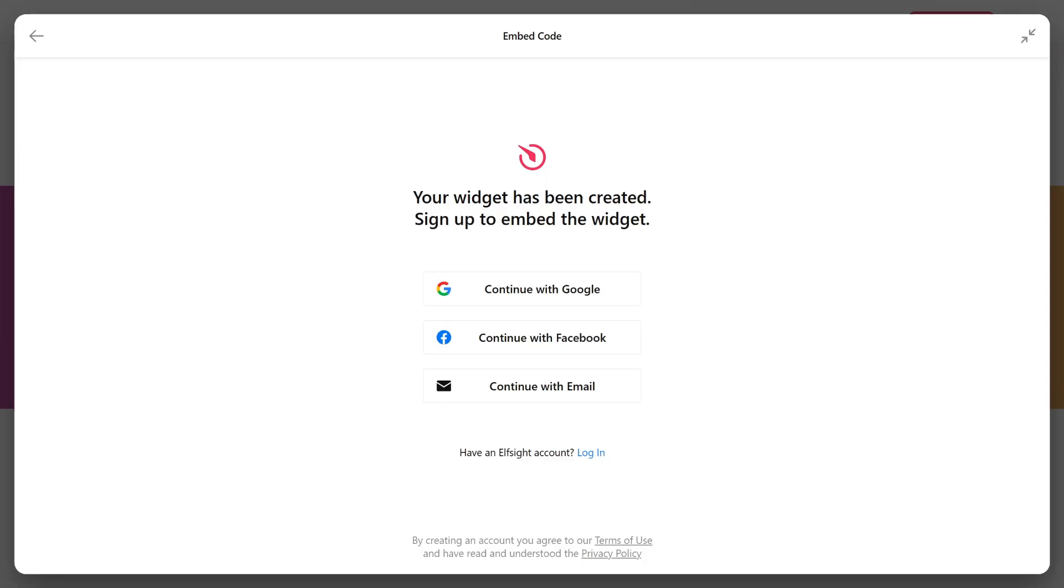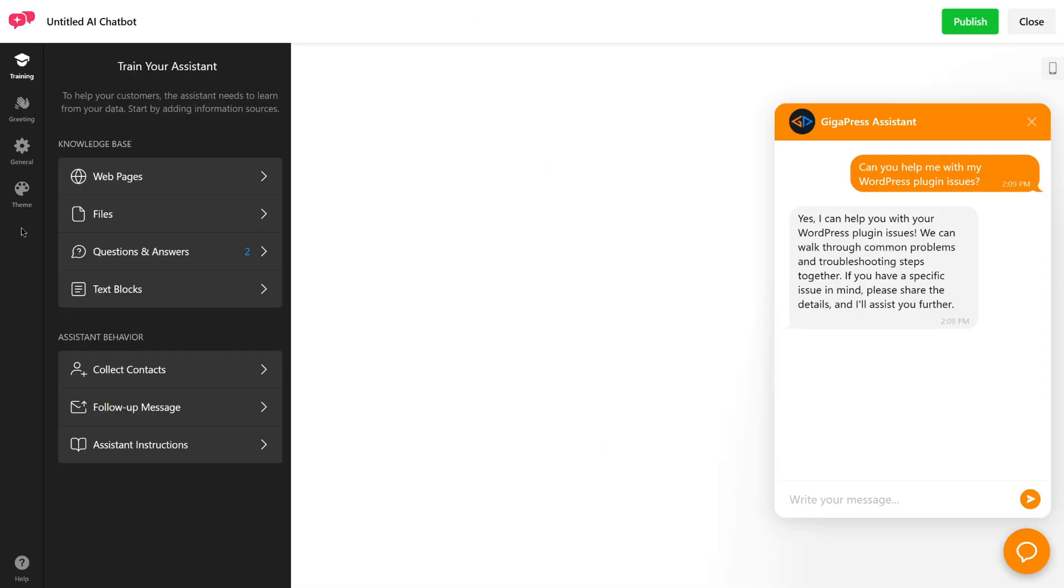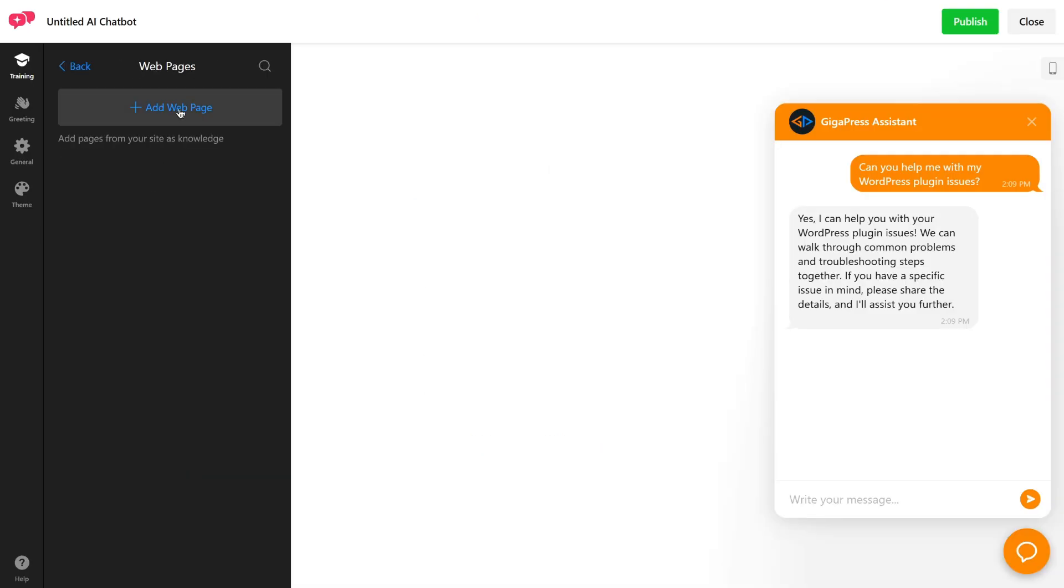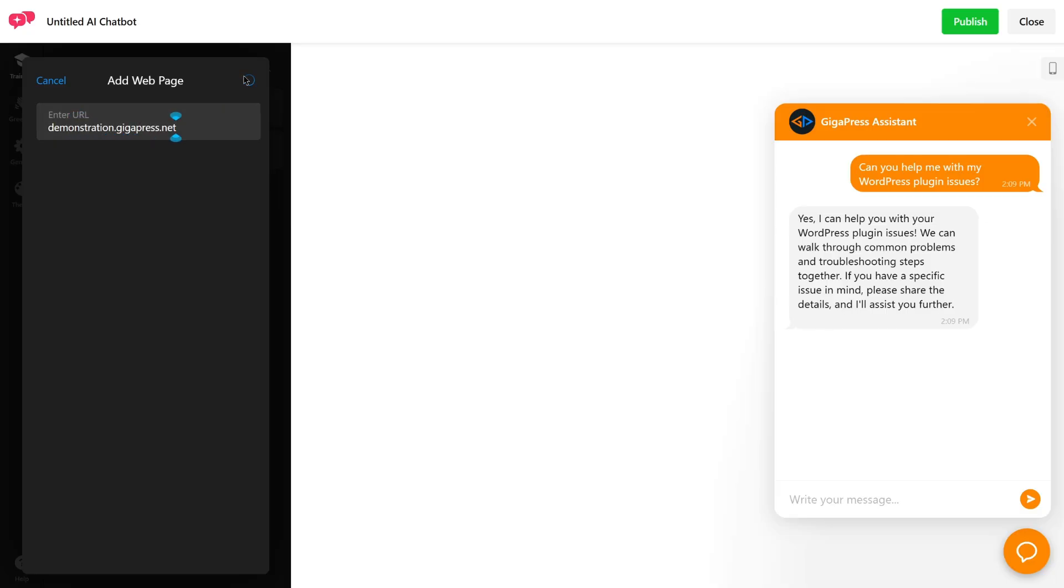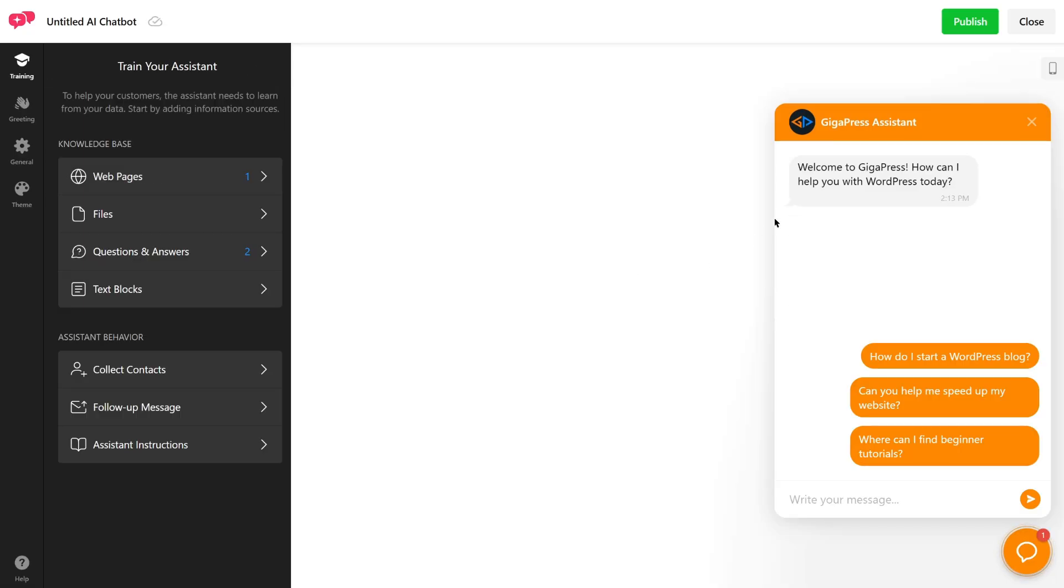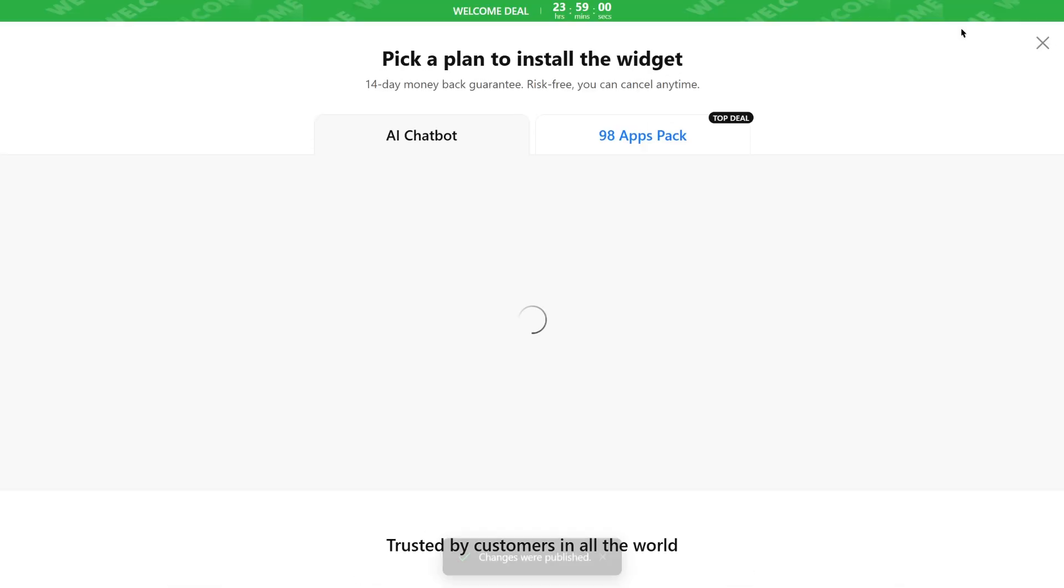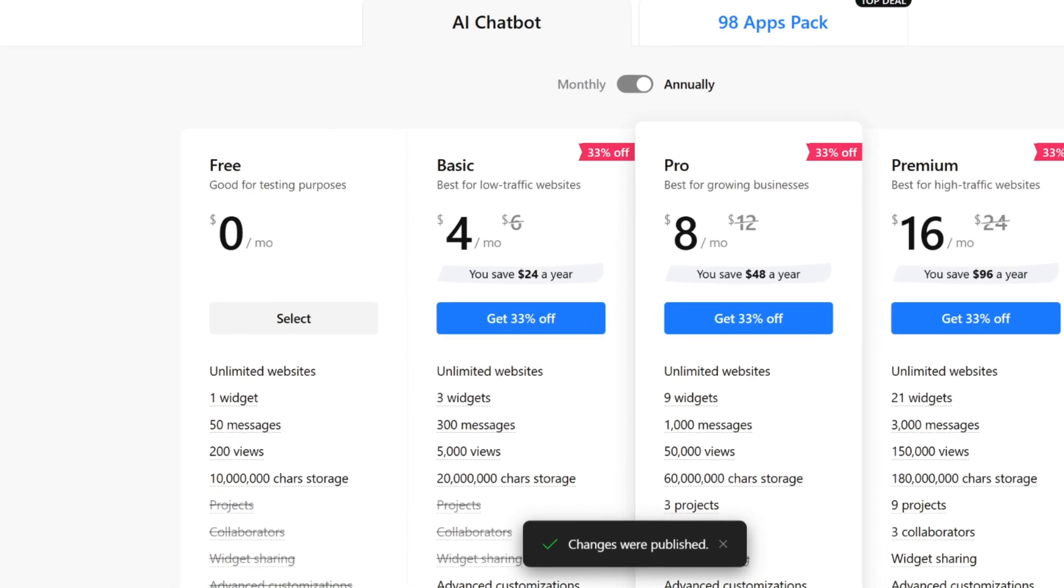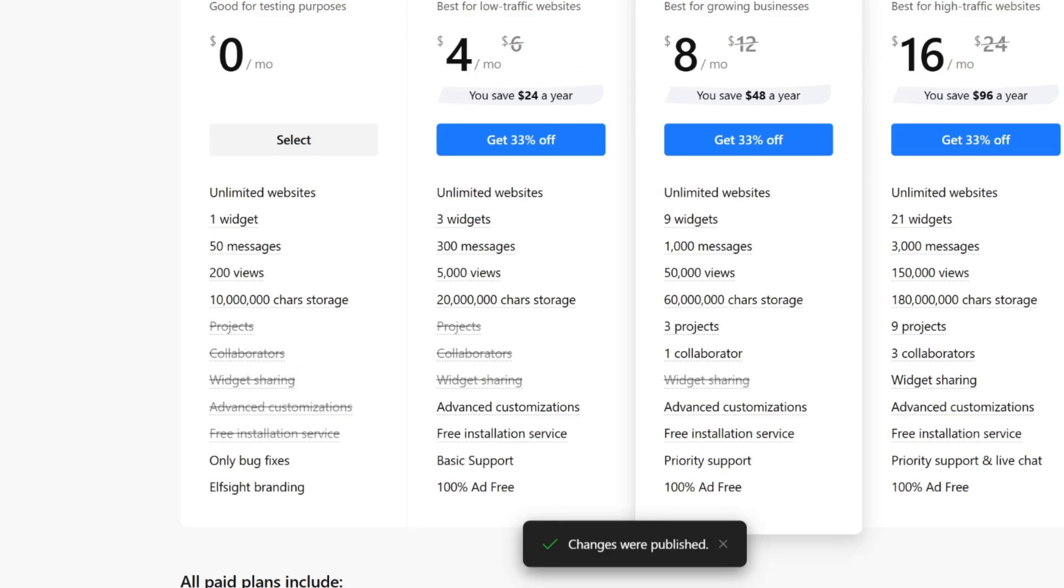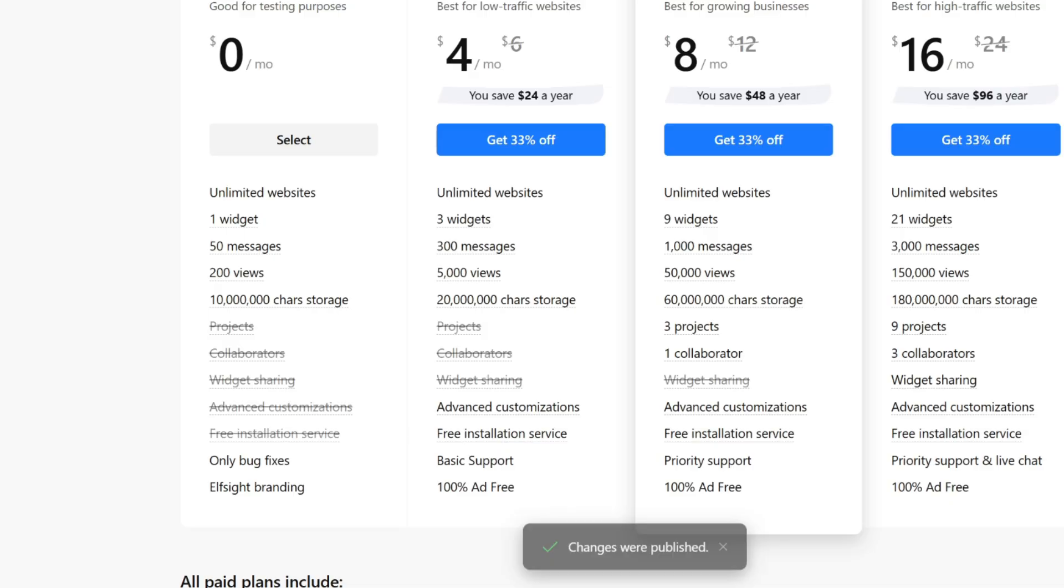Sign up or log in to your Elfsite account. You can continue training your chatbot by adding more URLs, or even pasting in your FAQ pieces. Then click Publish, then choose your plan. The free plan lets you create one chatbot, handle up to 50 messages per month, and get 200 views. Perfect for testing or small sites.